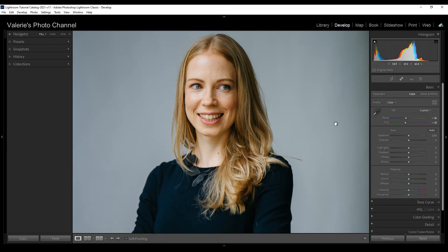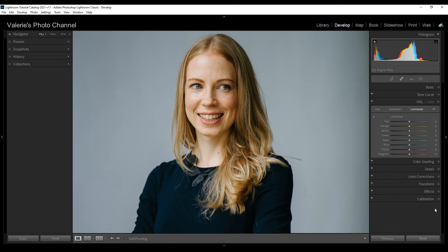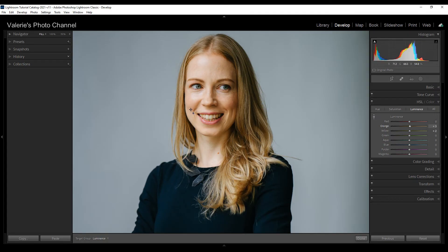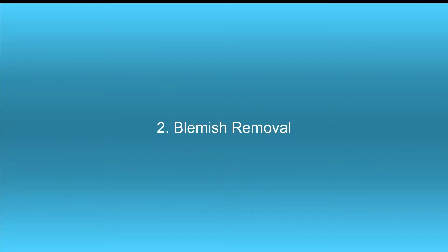Next I like to go down to the luminance panel and just bump up her skin, give it a little boost. I'm going to take the little tool here, go over to her face, and just click and drag up a little to give her skin just a little bit of a boost. It makes her skin tone stand out just a little bit more.